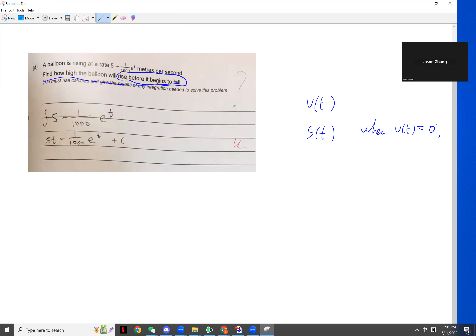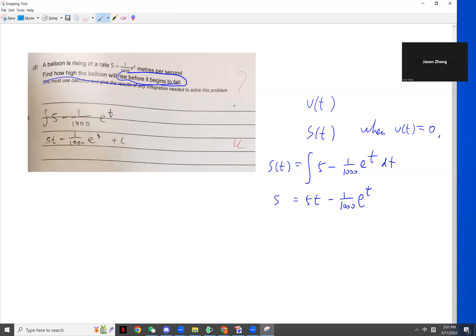They gave you Vt and ask you St. Vt is given, so St just integrates. This integration is very basic — just formula, plus C. Start rising, which means at the beginning S just equals 0.